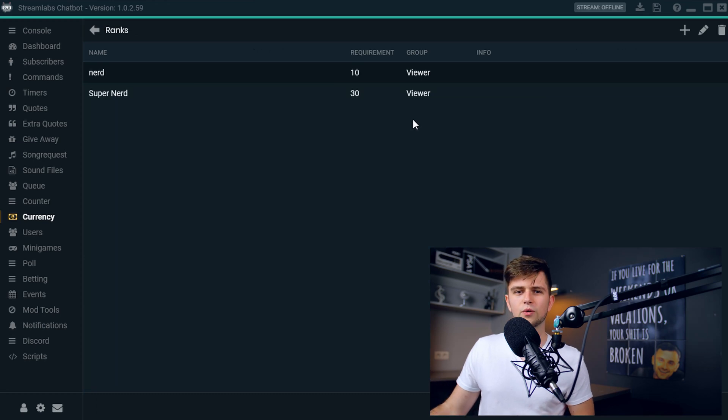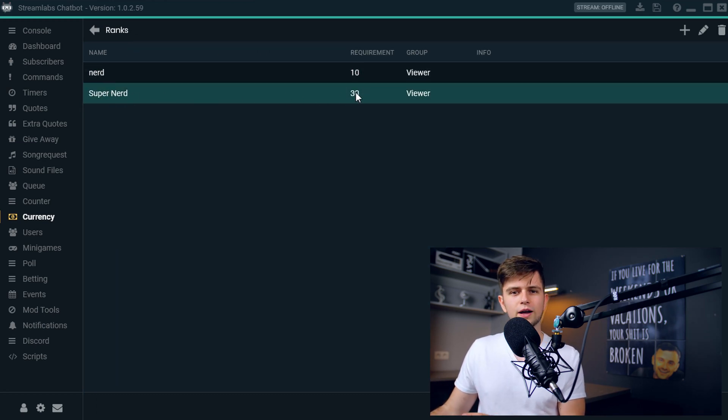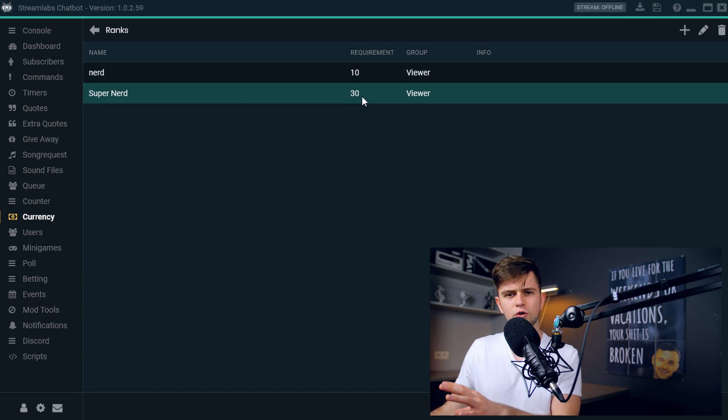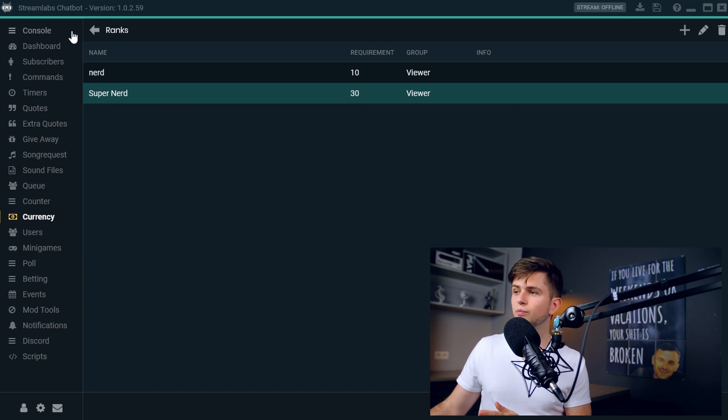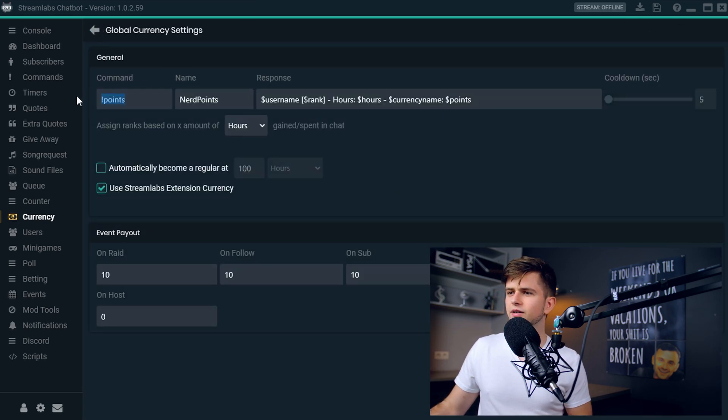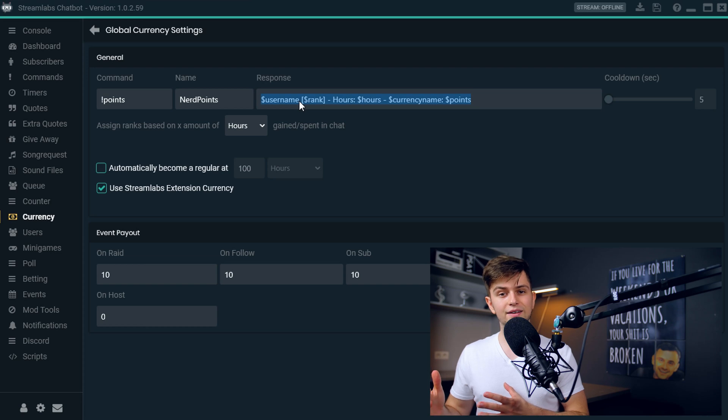And right now we have a second rank, super nerd, which requires the viewer to have watched the stream for 30 hours. Then let's go back and go back to the settings. And right here you see with this command, people get all this information. But let's say they wonder what rank they are. They use the command exclamation mark rank.